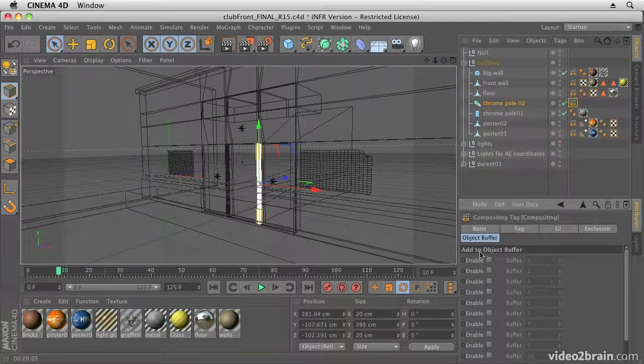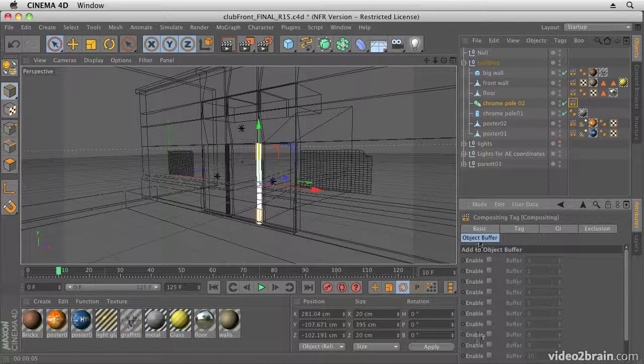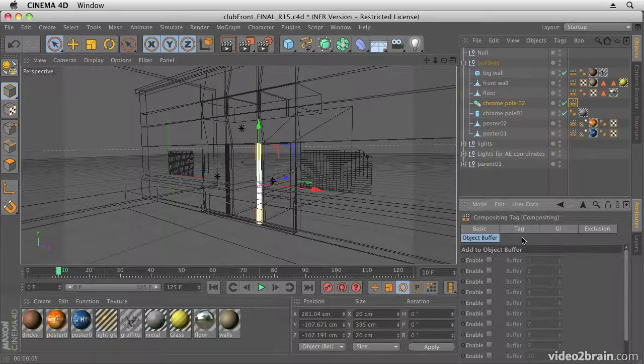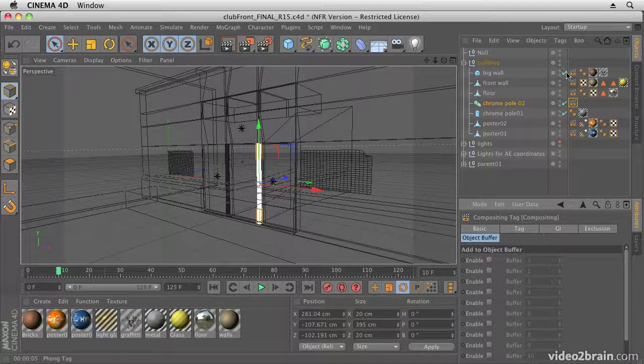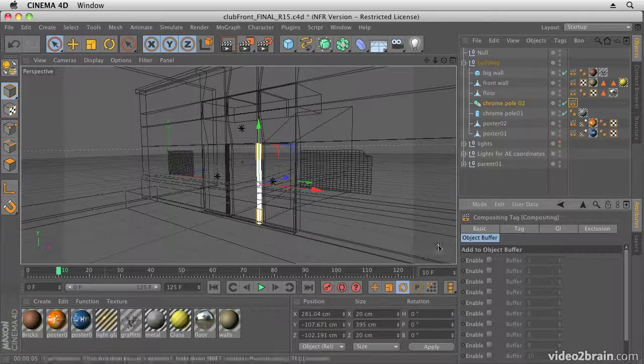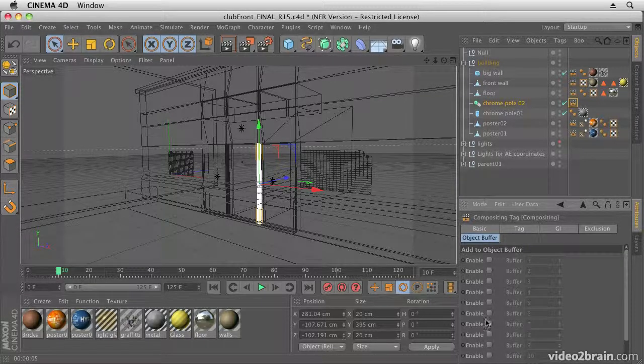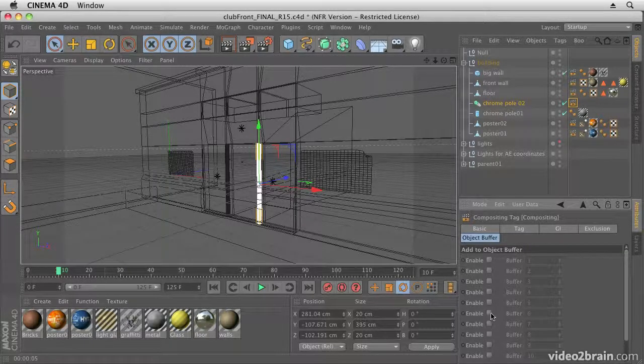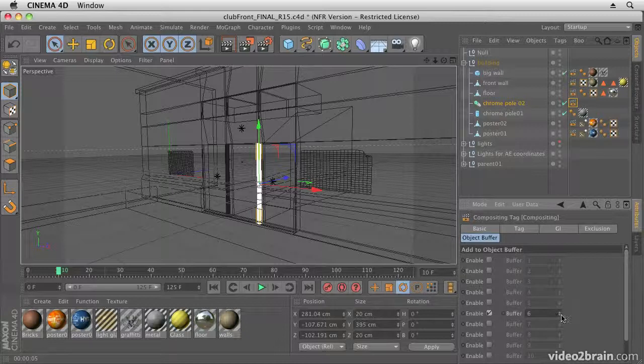And that will open up my compositing tag down in the editor here, where I can make changes. So you want to go to Object Buffer and enable one of the object buffers. Now I've already added one...